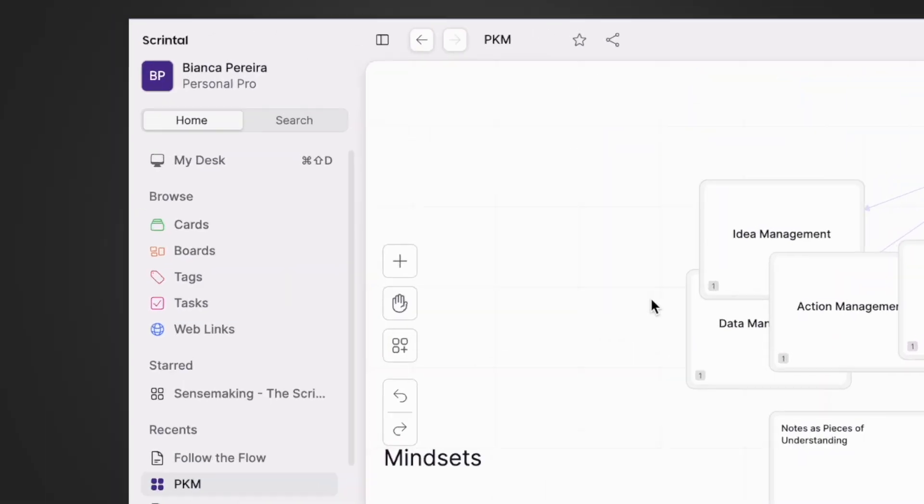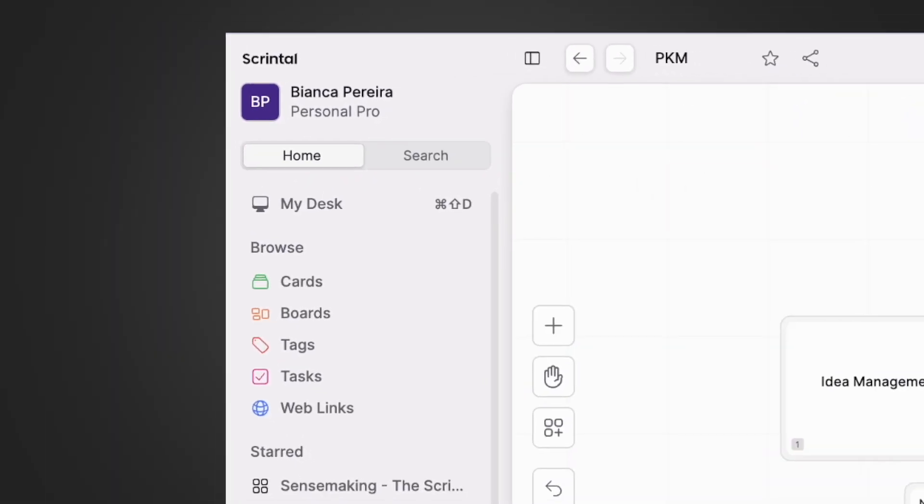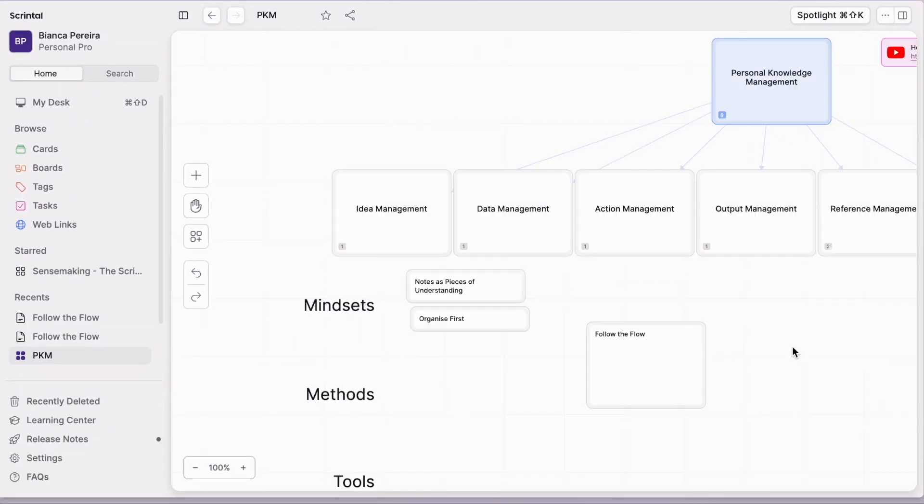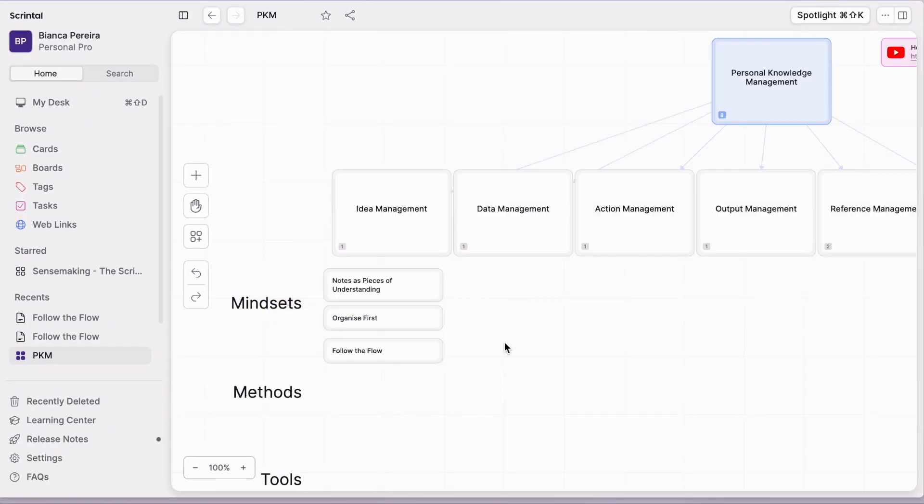When you open Scrintle, you start at the canvas at your desk, where you can place multiple elements and visually organize them. But it's very easy to outgrow that single canvas. So in this video, I will teach you how to take one step towards non-linear note-taking while taking full advantage of multiple boards and omnipresent cards. Let's check it out.